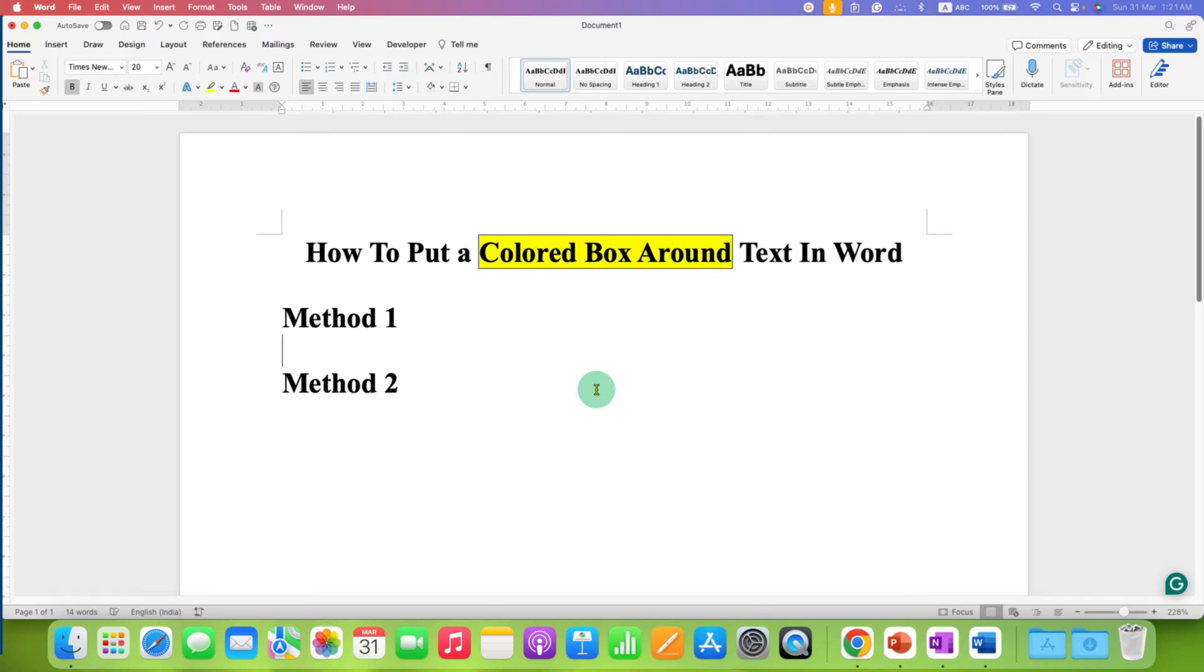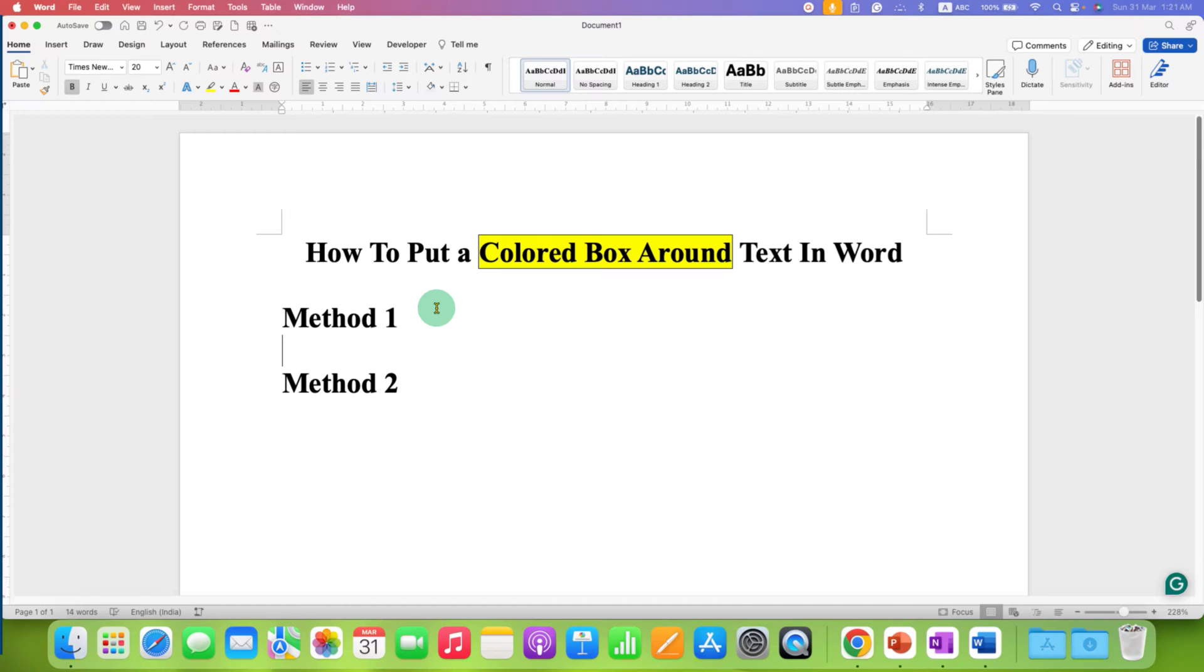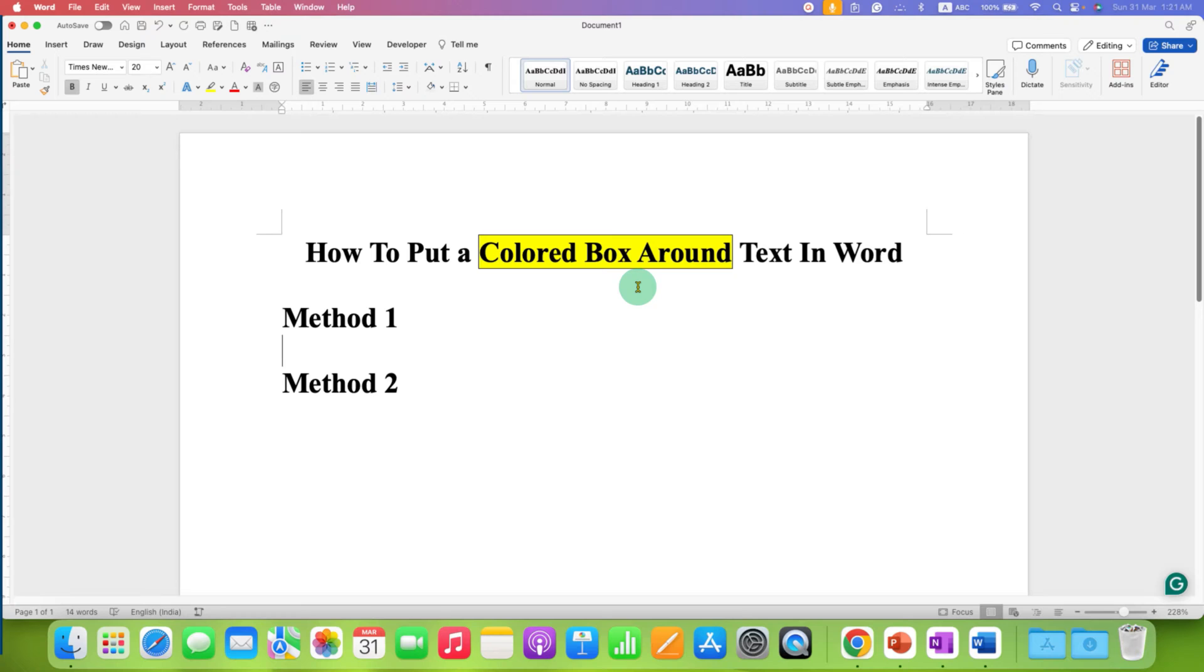In this video, you will see how to put a colored box around text in Word document. There are two quick easy methods to add a box around the text, a colored box.